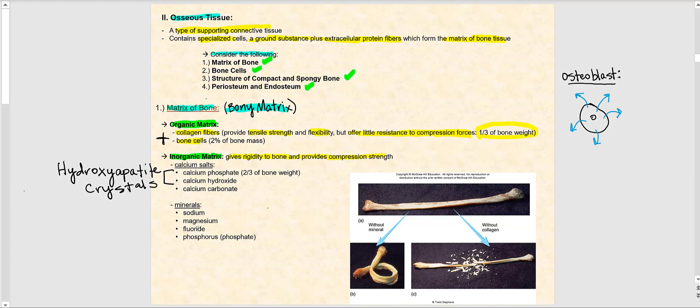What gives bone its rigidity? The primary mineral components are calcium salts: calcium phosphate, which accounts for about two-thirds of the weight of bone; calcium hydroxide; and calcium carbonate. Taking calcium phosphate and calcium hydroxide together forms what are called hydroxyapatite crystals. Other minerals found in bone include sodium, magnesium, fluoride, and phosphorus — the phosphorus found in phosphate gives us calcium phosphate.